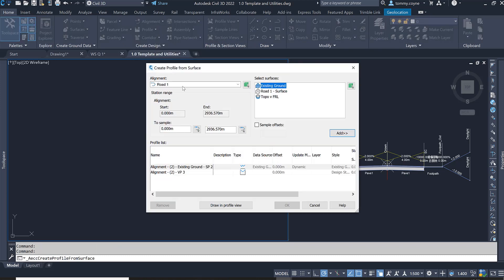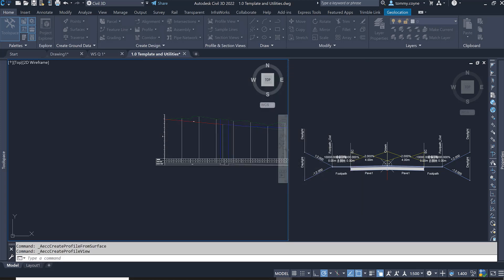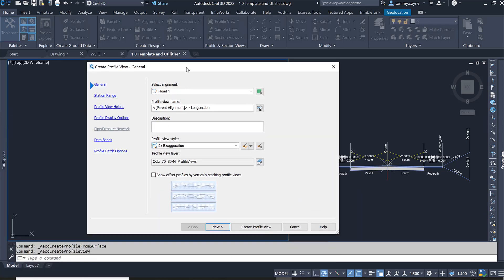Clicking Create Surface Profile, I just want to make sure it's on the right alignment, which it is, and has all the data in there that I want to see. So I'm just going to click Create in Profile View. Another dialog box will appear — the Create Profile View dialog.